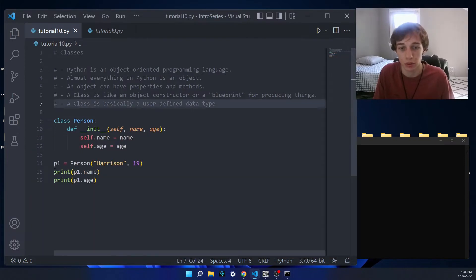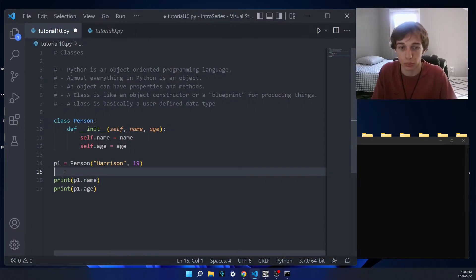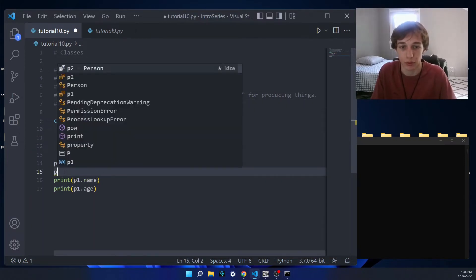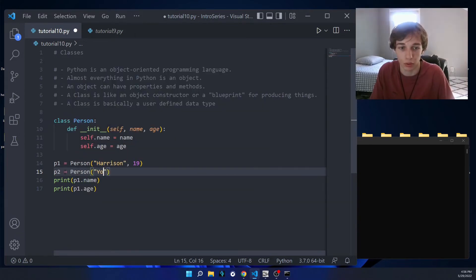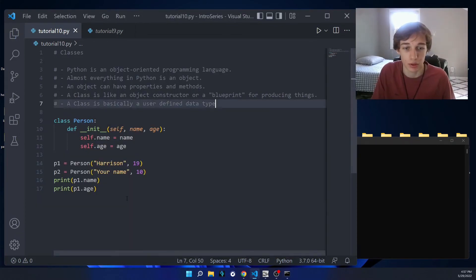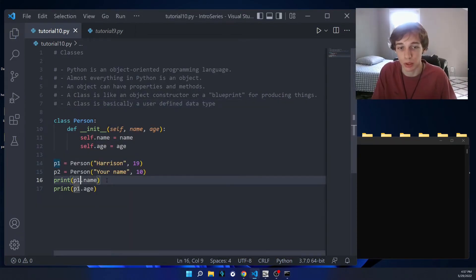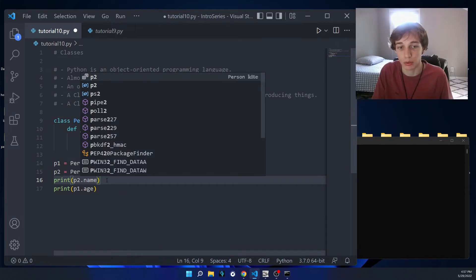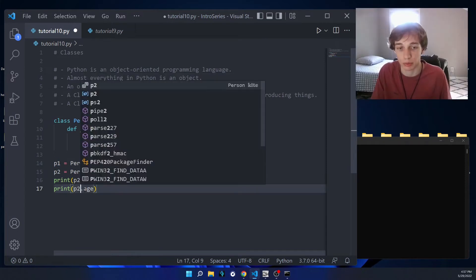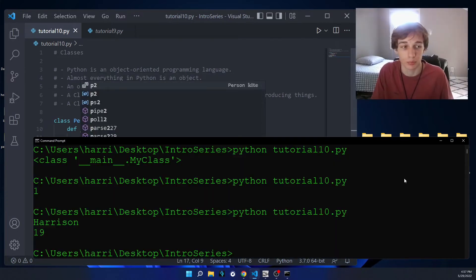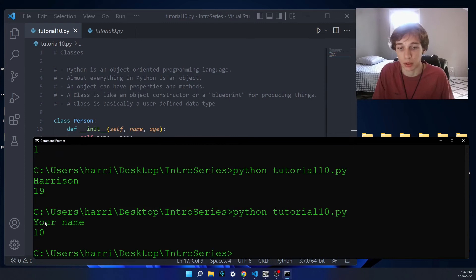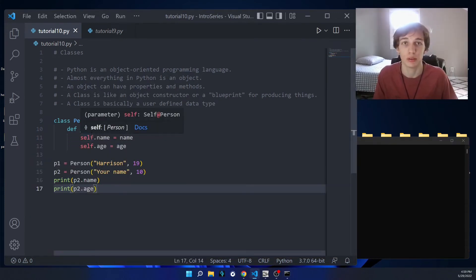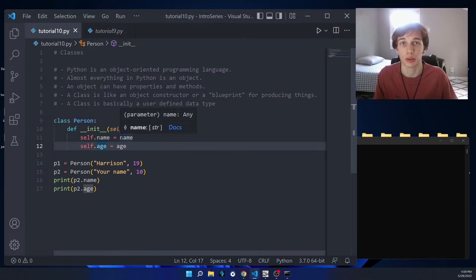This is cool because we can have multiple persons. We could have p2 equal to a new Person object, and if we call p2 instead of p1, it'll give us the properties of p2. Essentially, the __init__ method is the constructor for the object — it's where you define all the setup you want when the object is created.